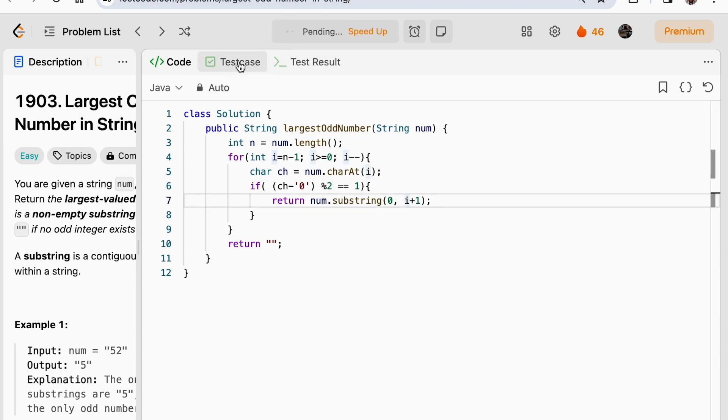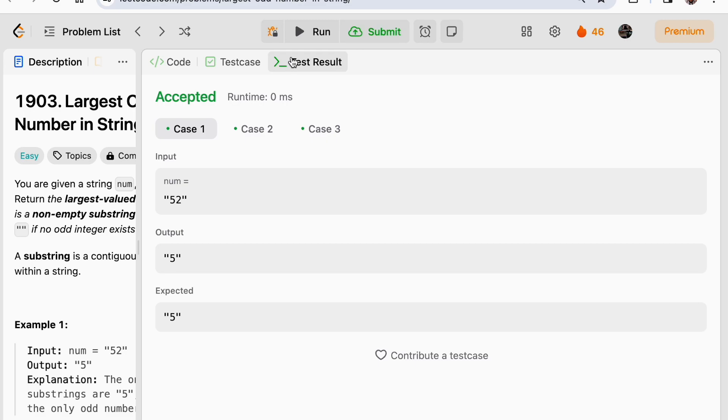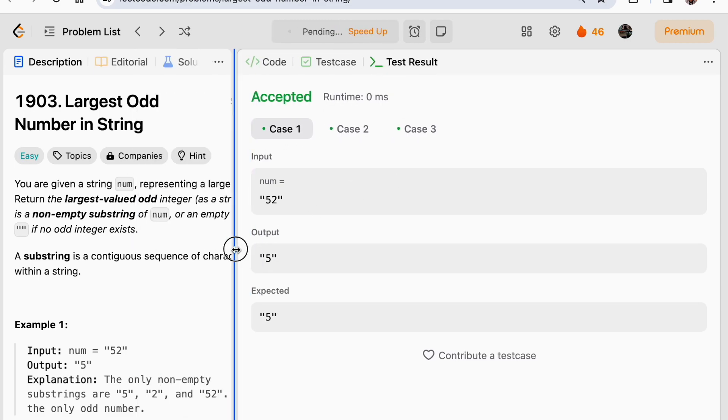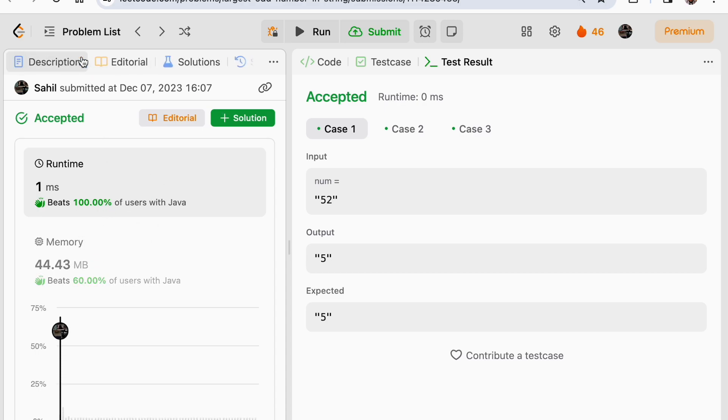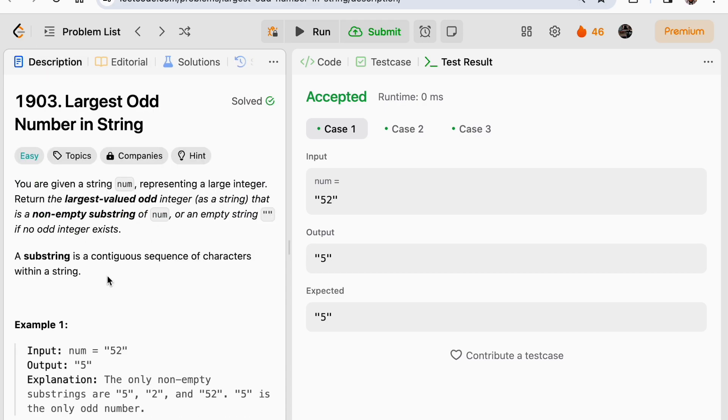Let's check for the sample test cases. It passed, submitting the problem. It got submitted. Hope you understood the problem. Thank you guys.